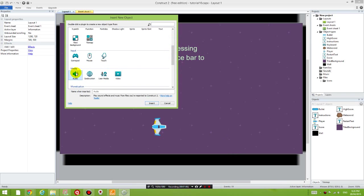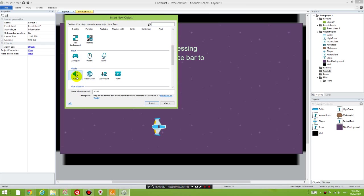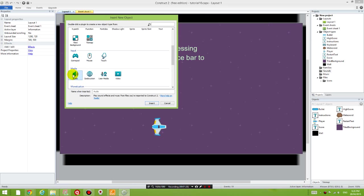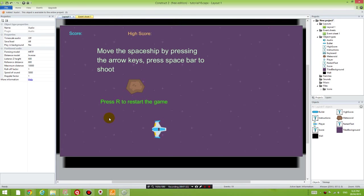Remember when you are adding an object, what you're really doing is you're adding the functions that come with that object. So if you want to conduct any actions to do with sound, you need to have the audio object added because all the functions for audio come with that object. So let's add the object, insert.